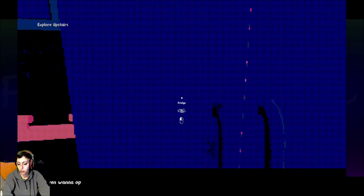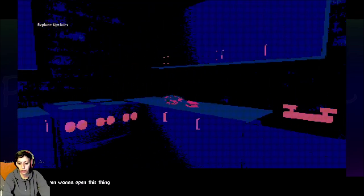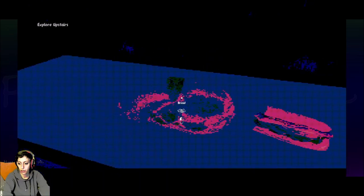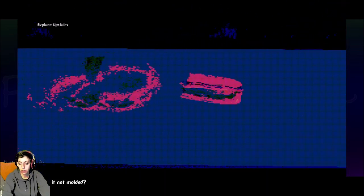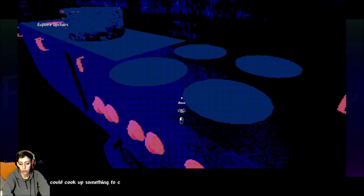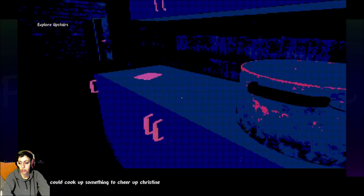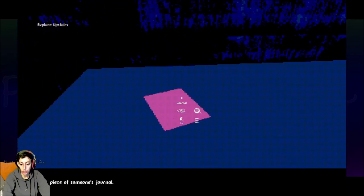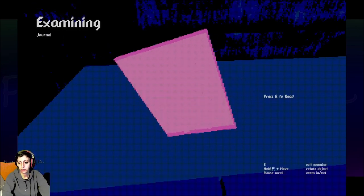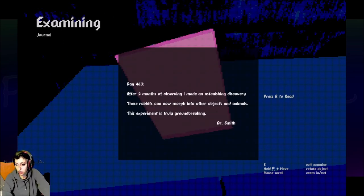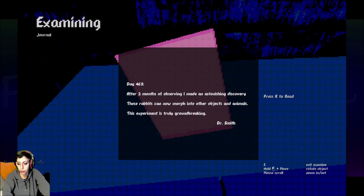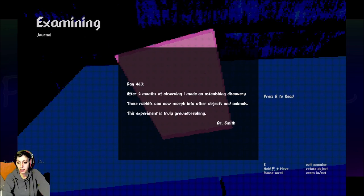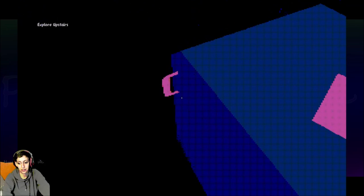Fridge. I don't even want to open this thing. Okay. Fine. Then don't open it. Bread. How has it not molded? Sure. Stove. If only I could cook up something to cheer up Christine. Journal. Another piece of someone's journal. After two months of observing, I made an astonishing discovery. Sorry. The punctuation messed me up. These rabbits can now morph into other objects and animals. This experiment is truly groundbreaking. That's not good. You're acting like that's good or something. That's not good. I'm just gonna tell you.